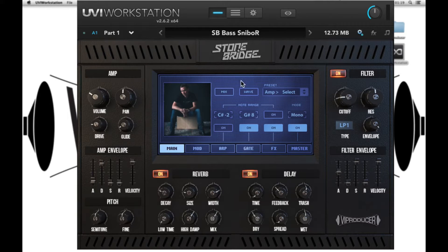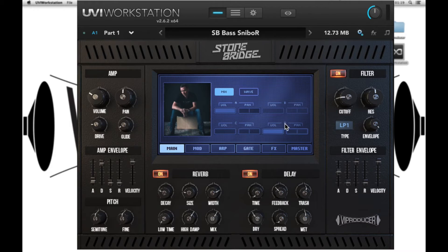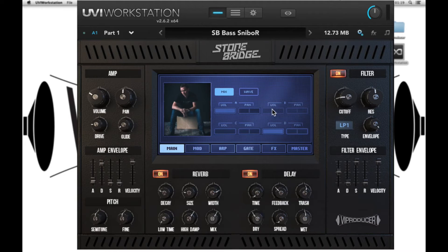Each of the presets are made up of up to four sounds and we can control the levels and pans of these within the mix tab. We have volume and pan for layer A, B, C and D. Layers A and B are made up of samples and if there are no samples within the layer then the control is greyed out and you can't change the values.